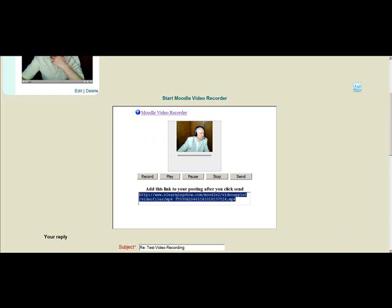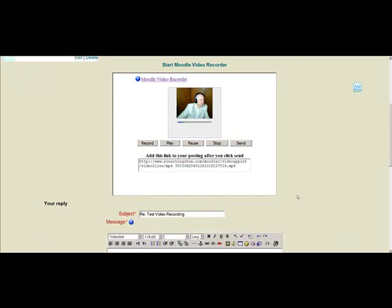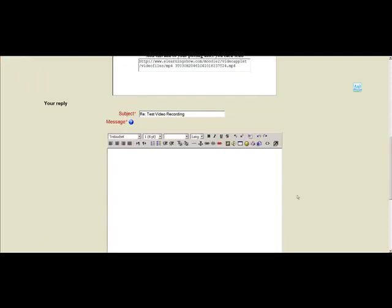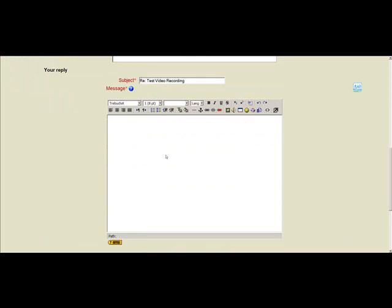We select the text, copy it, and we come down to the forum posting. First thing we need to do is type in a link.